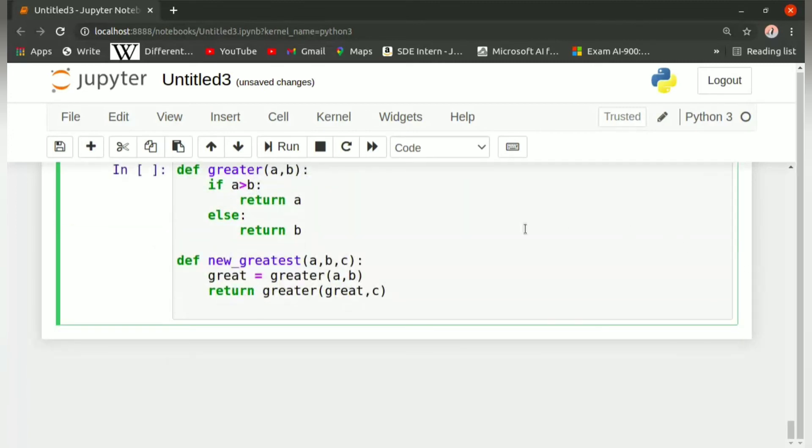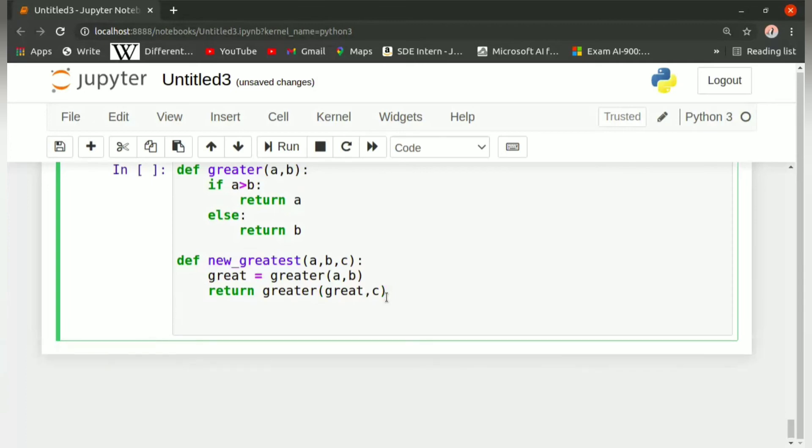So firstly it will compare between a comma b and store it in the variable great. And after that, it will again call that function greater and it will compare between the value of great and c.